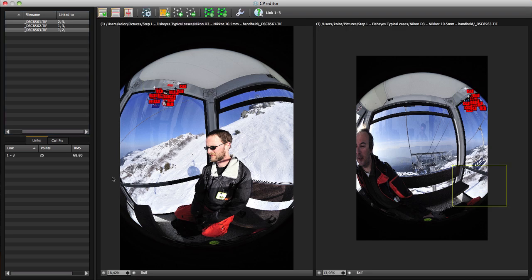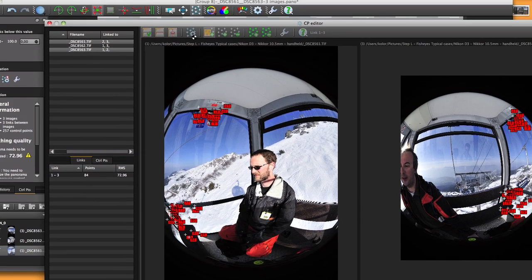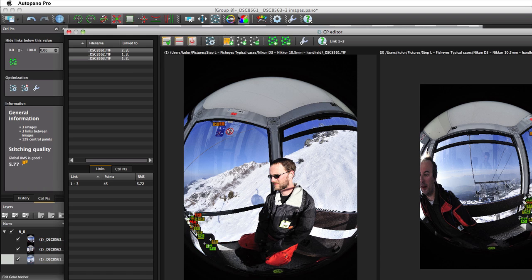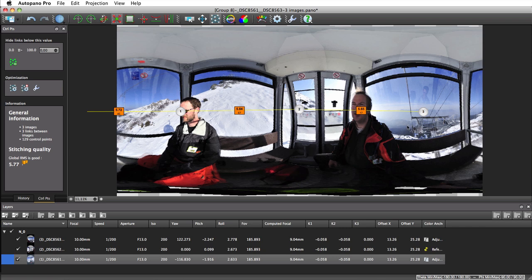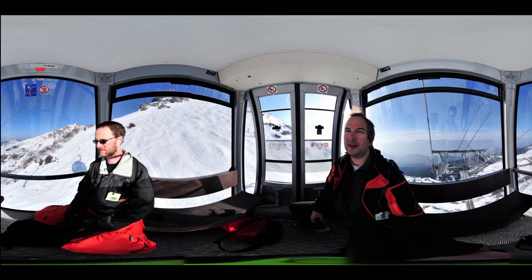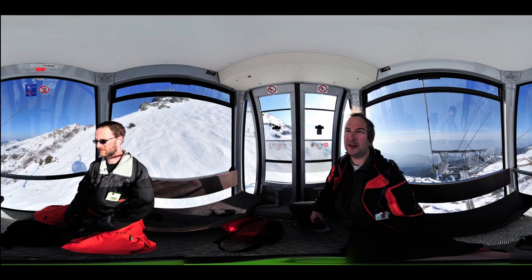Launch the optimization. The panorama is correctly stitched. This way, from pictures that seem impossible to stitch at first glance, we can come up with beautiful panoramas, thanks to a clever use of the control points editor.